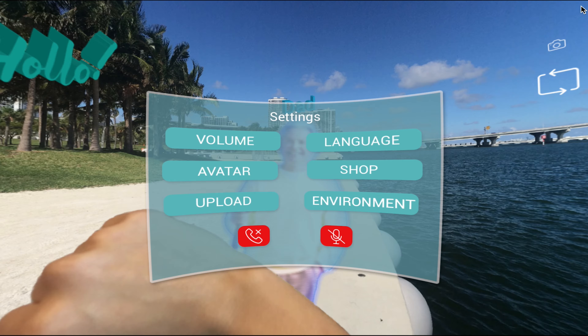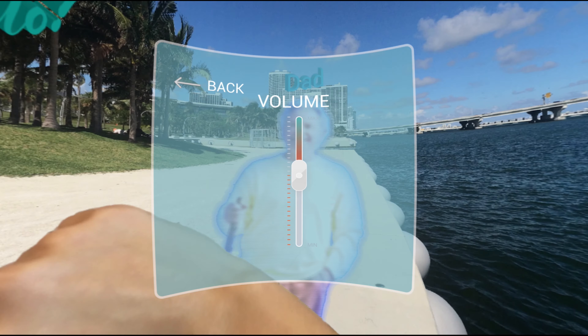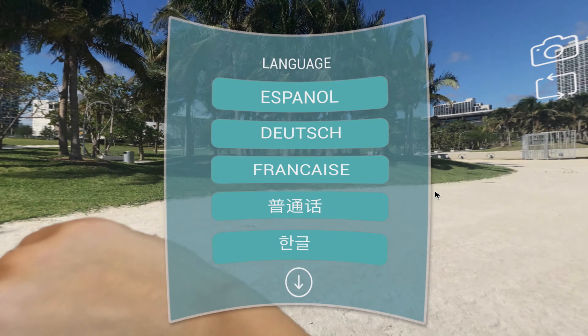Along with the call-in button, this is the master control panel for all other settings. You can change the volume and the language settings, as well as change your environment.